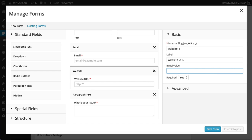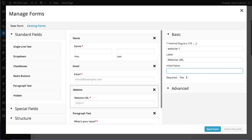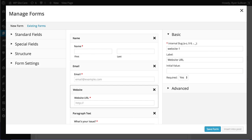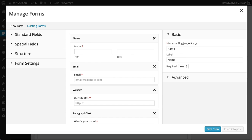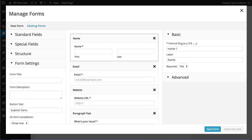Sweet. So we've got some fields set. That's nice. Standard fields, special fields, structure. That's HTML, section headers, things like that for more complex forms. And then some form settings.